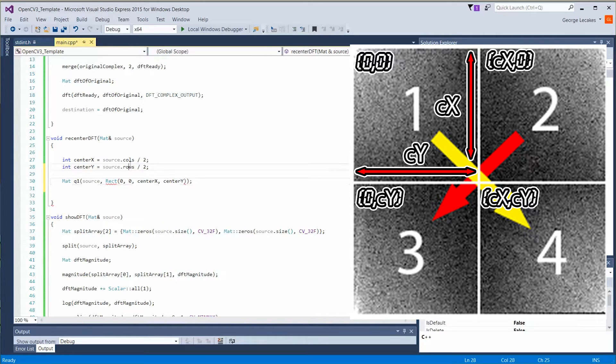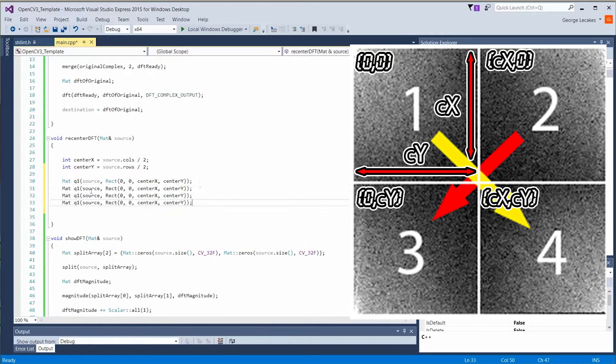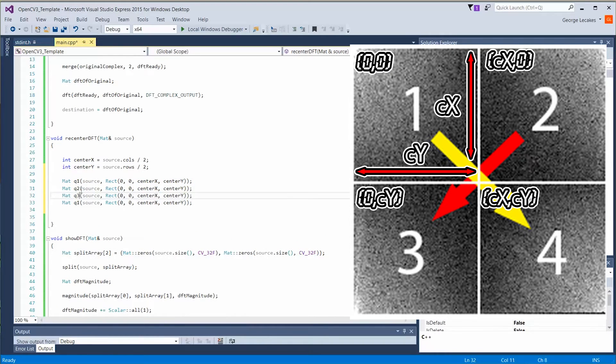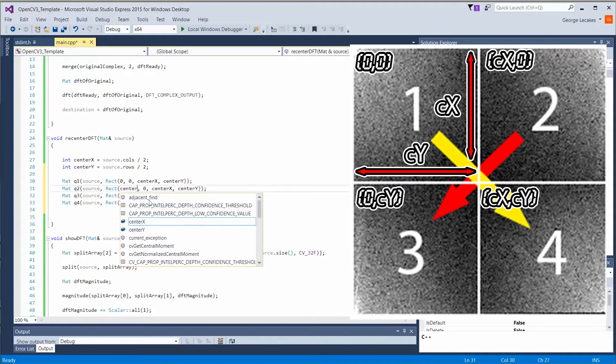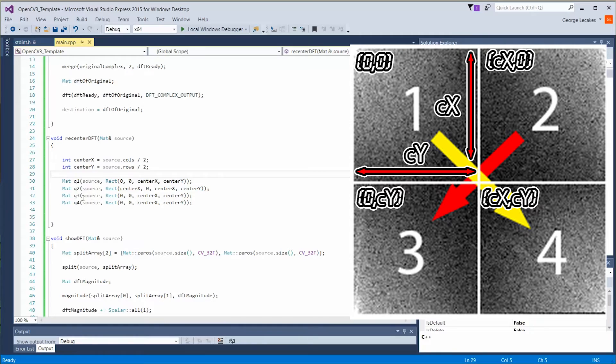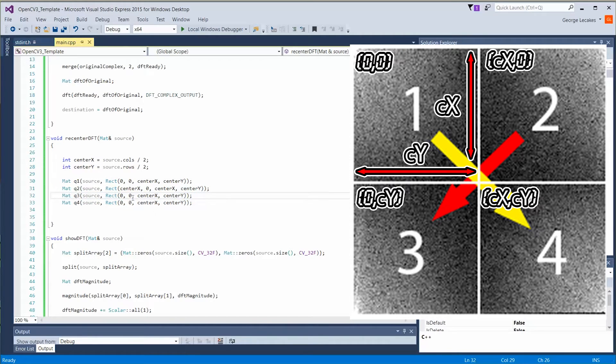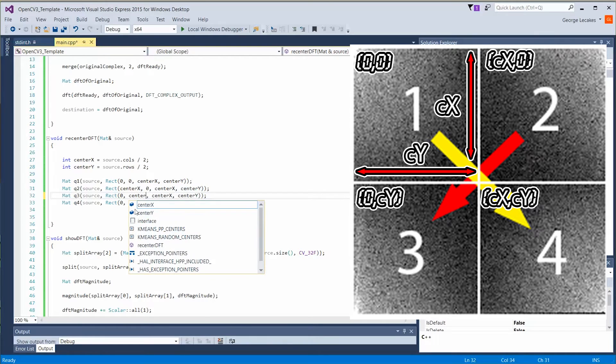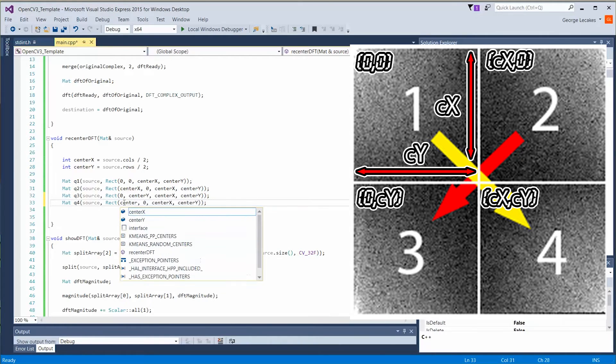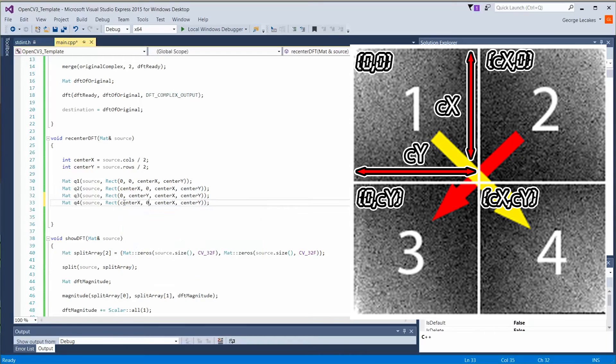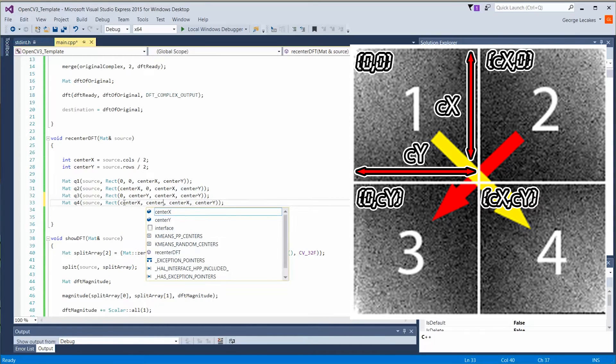Now we're going to do this again for a few more. We're going to actually do this four times. So we want quadrant one, two, three, and four. Quadrant two is just to the right. So we want to offset this in the x by center x. That's where it begins. Down here in quadrant three, we are at zero in the x, but we are displaced down by center y. And for this last one, we're displaced center x and we're displaced center y.